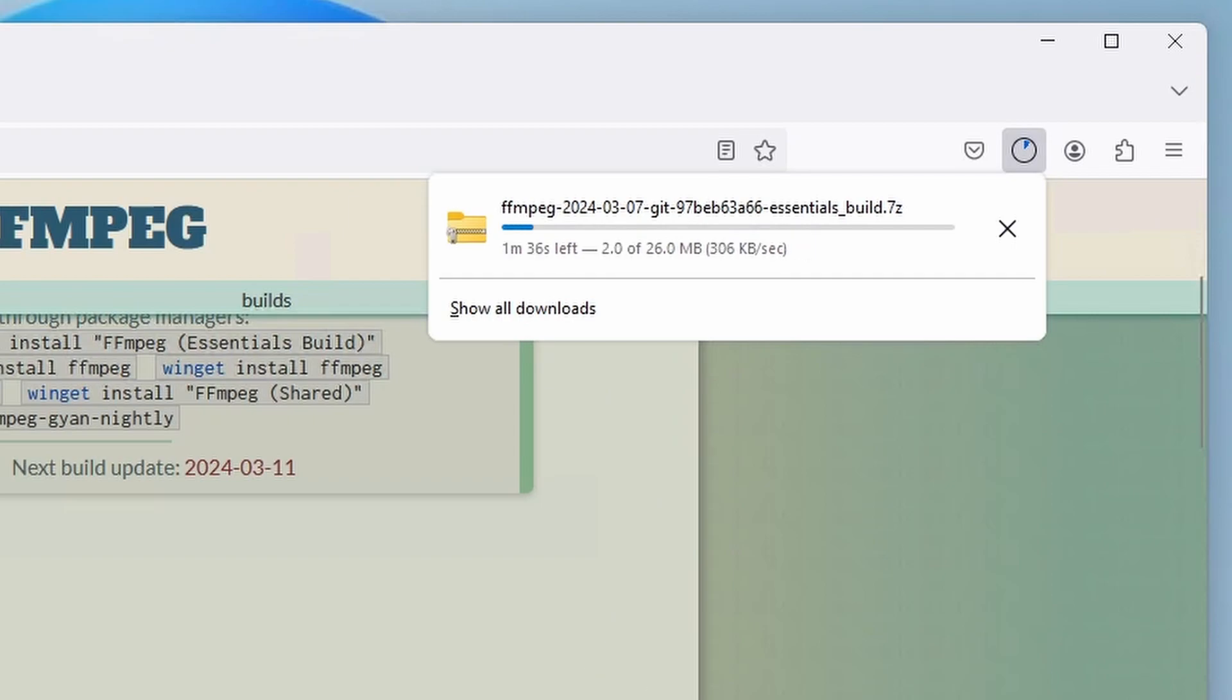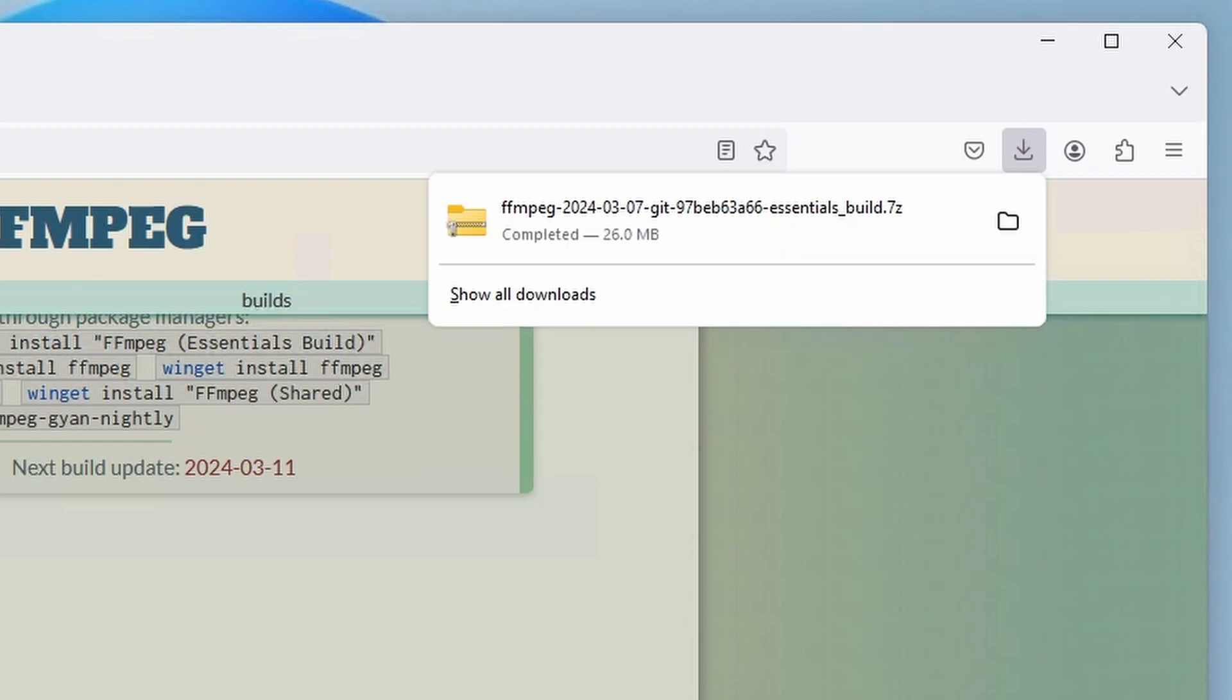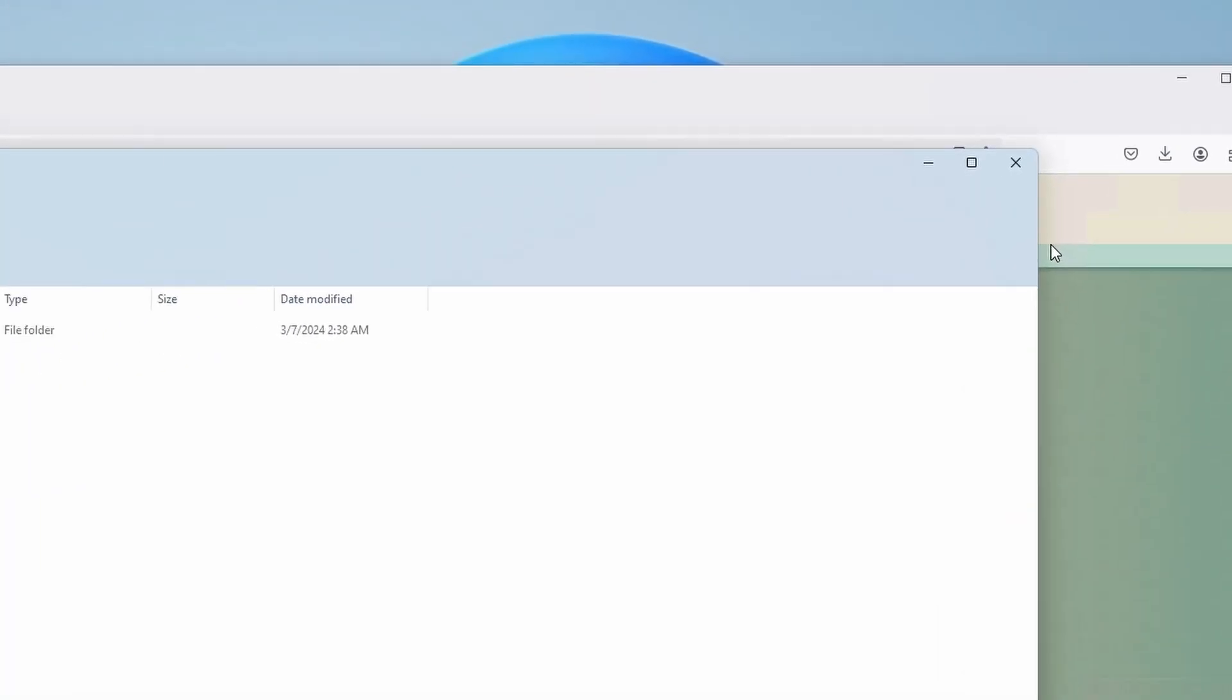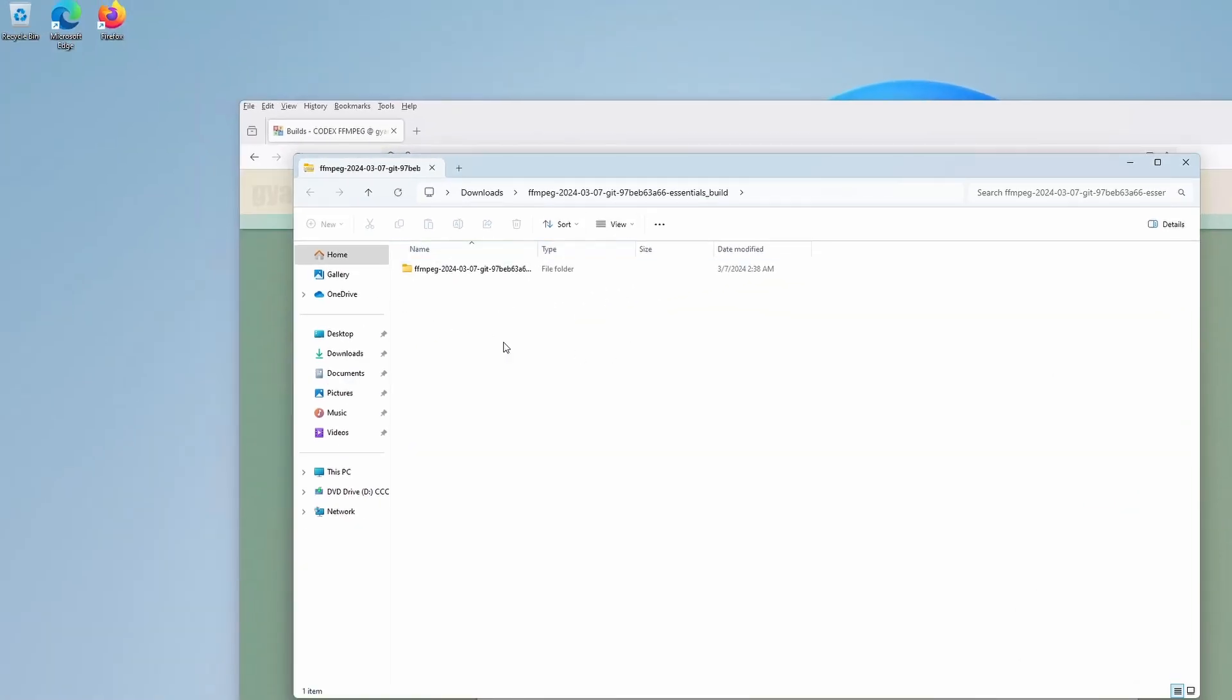Once the package finishes downloading, extract the files to your chosen location. In my case, I'll extract the files to my desktop.